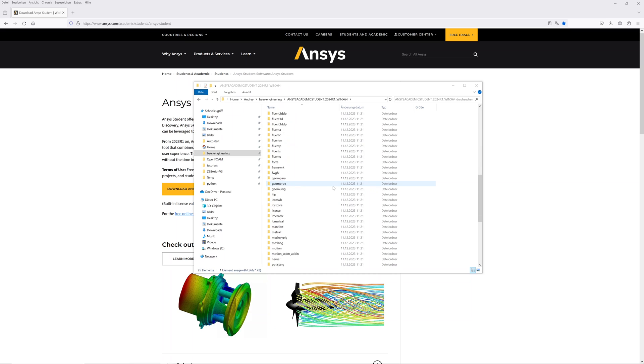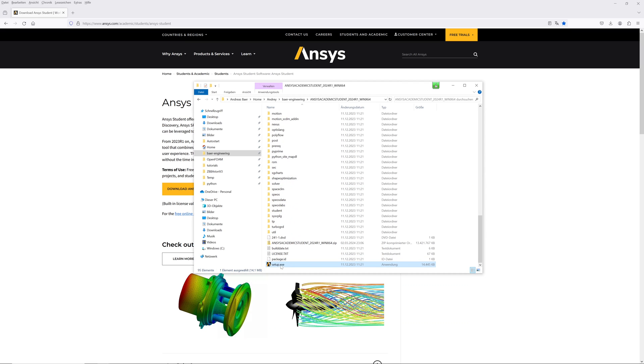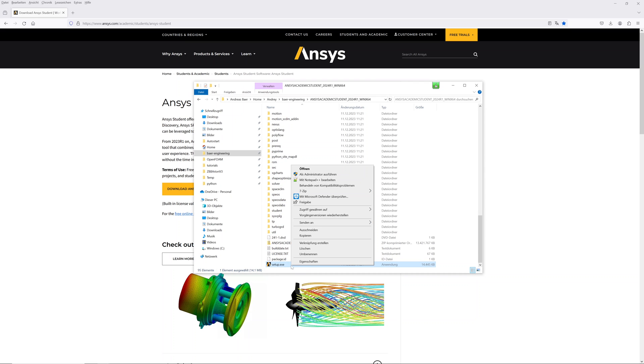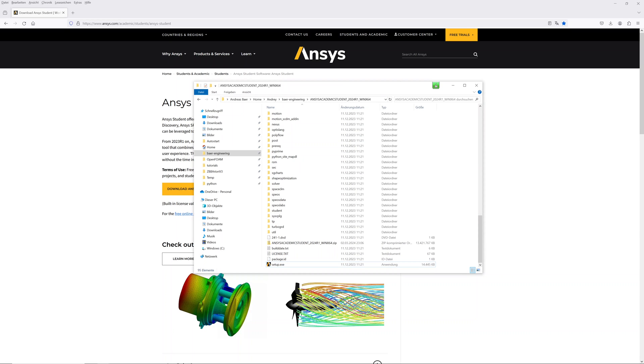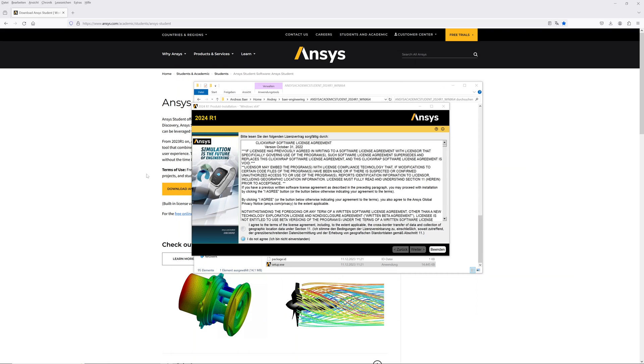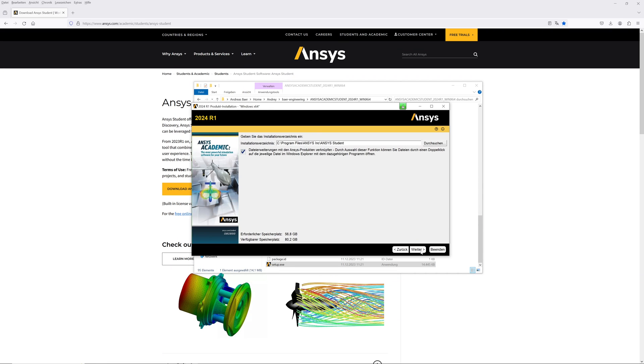After ANSYS, right click on Setup.exe file and run it as administrator. Read and accept terms of use. Install the ANSYS package.